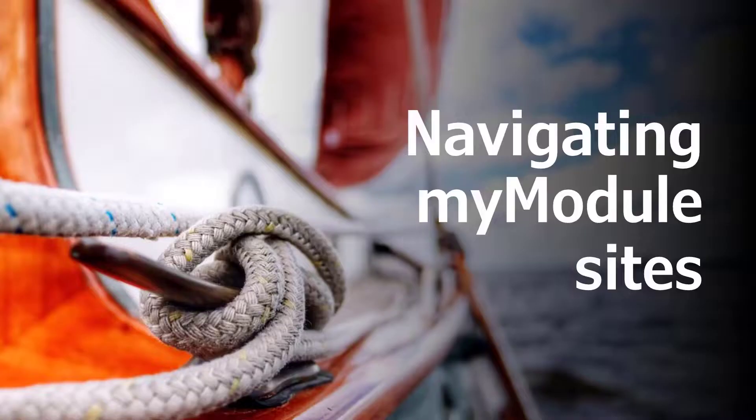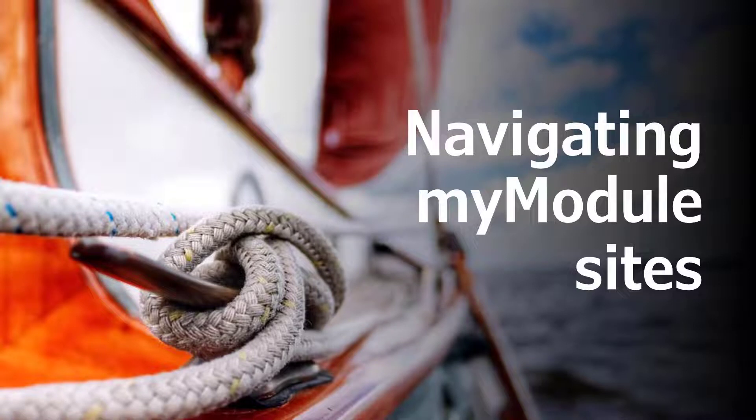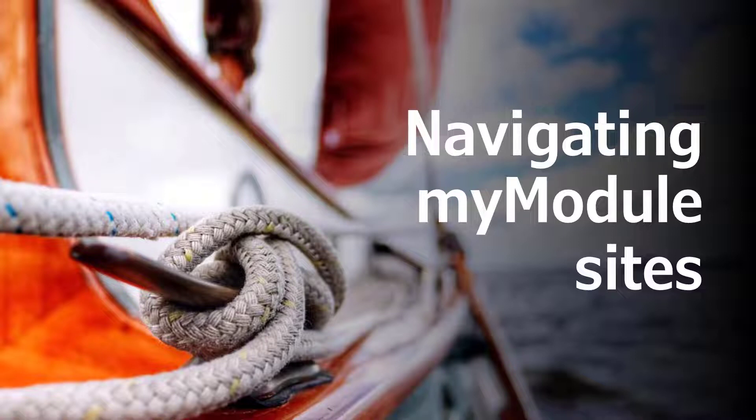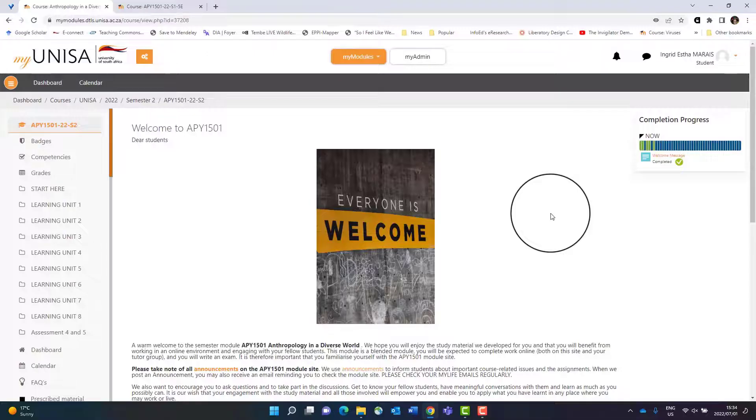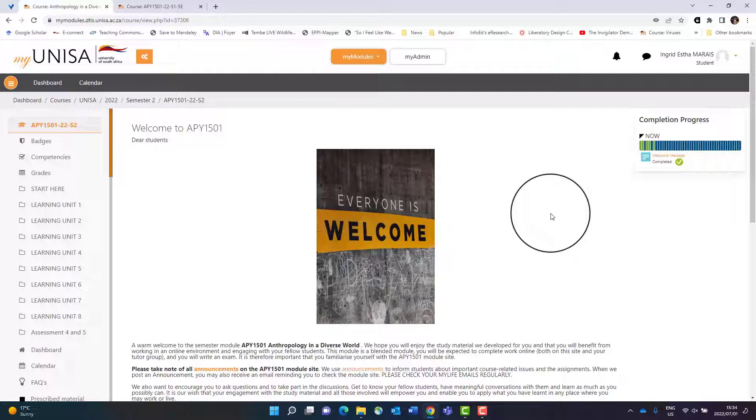In this video we are looking at how to navigate your myModule site. Before we start, you should know that every lecturer will set up their site in a different way, so there isn't a standard single way that it looks for everybody within the university. But there is a certain logic to how it is organized that you can apply to all of your different sites no matter how your lecturer organized it.